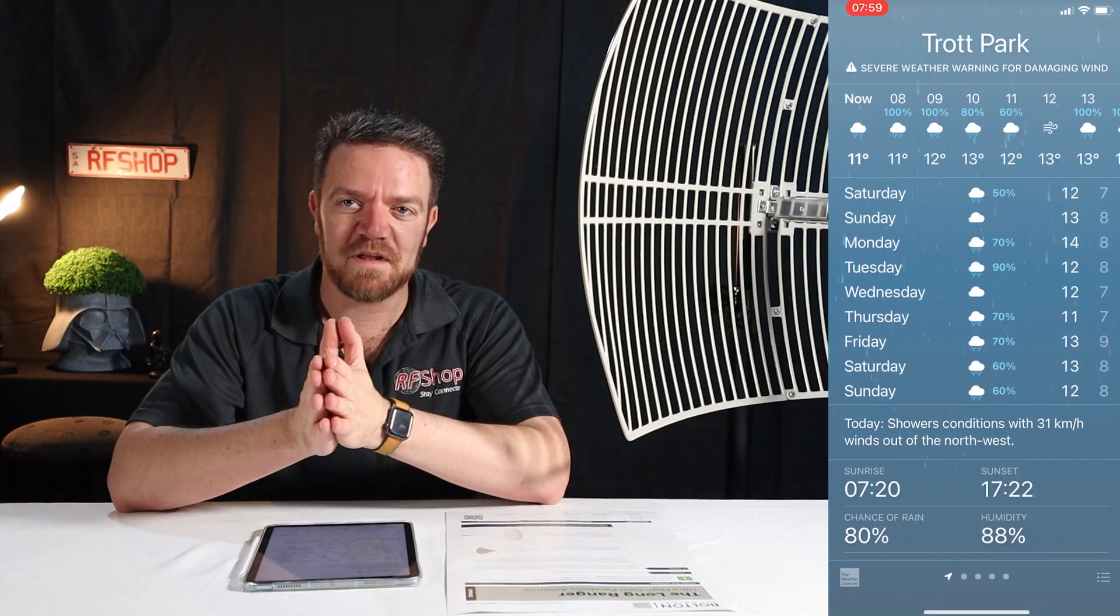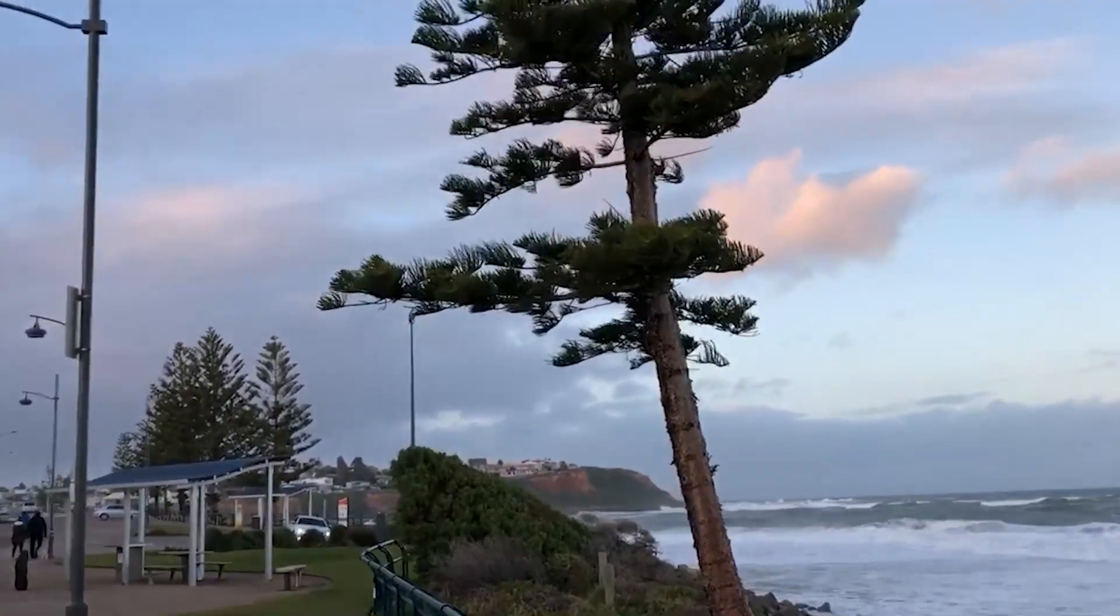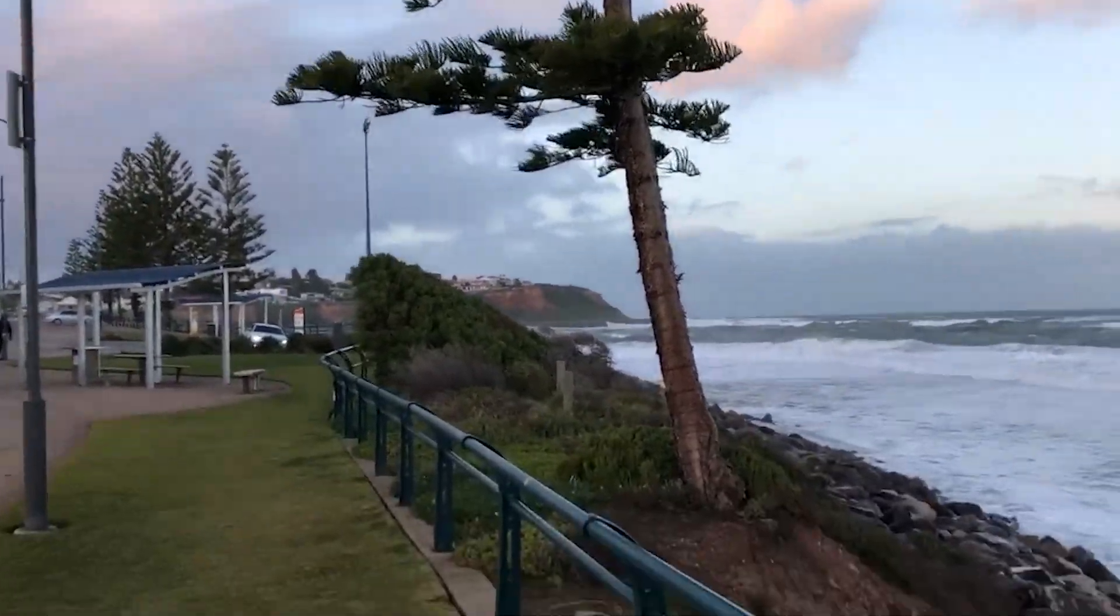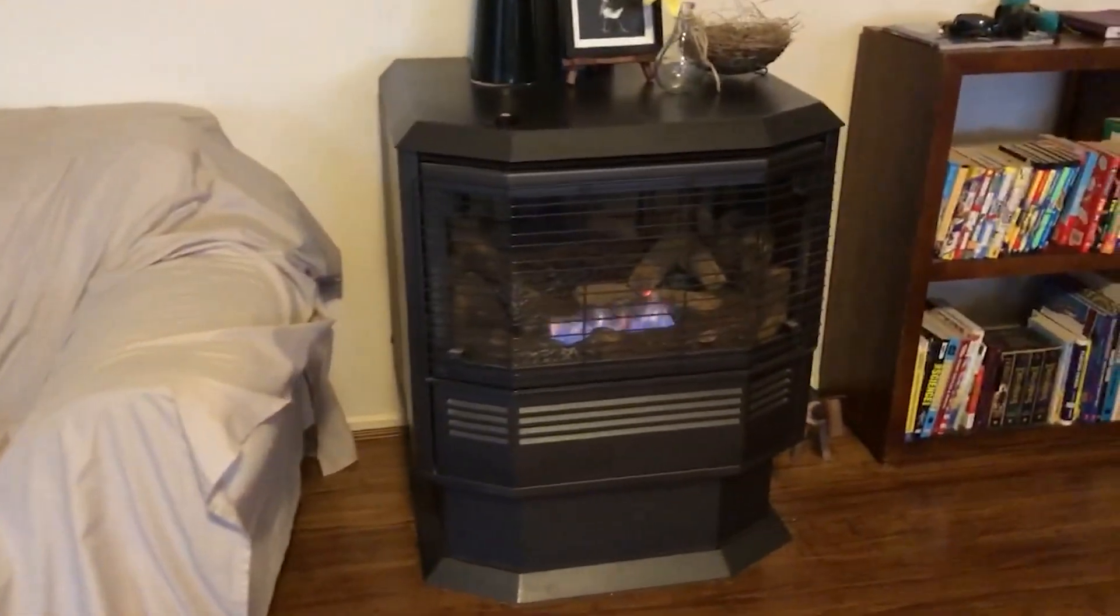But the problem is that currently the weather forecast and the current weather situation in Adelaide is not quite constructive for field testing. Obviously we'd rather be sitting in front of a fireplace with a bit of red wine, but for today I just want to show you the antenna itself.